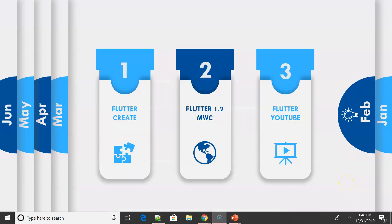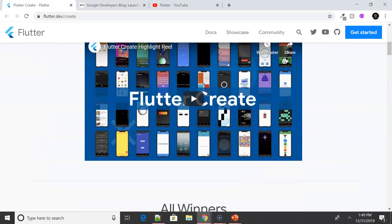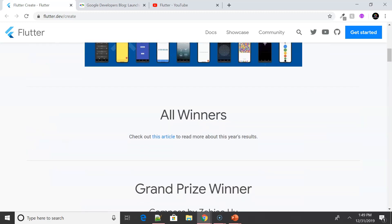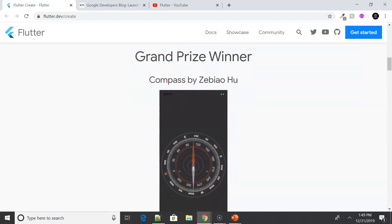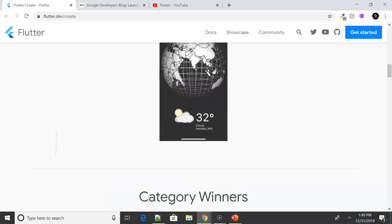Moving on to February, we had the Flutter Create Challenge — a contest held by the Google team to build something interesting and inspiring using Flutter with a constraint of just 5 KB. There was an overwhelming response and you can see the kind of work people submitted as well as the winners. I'll get back to the winner details in later slides.